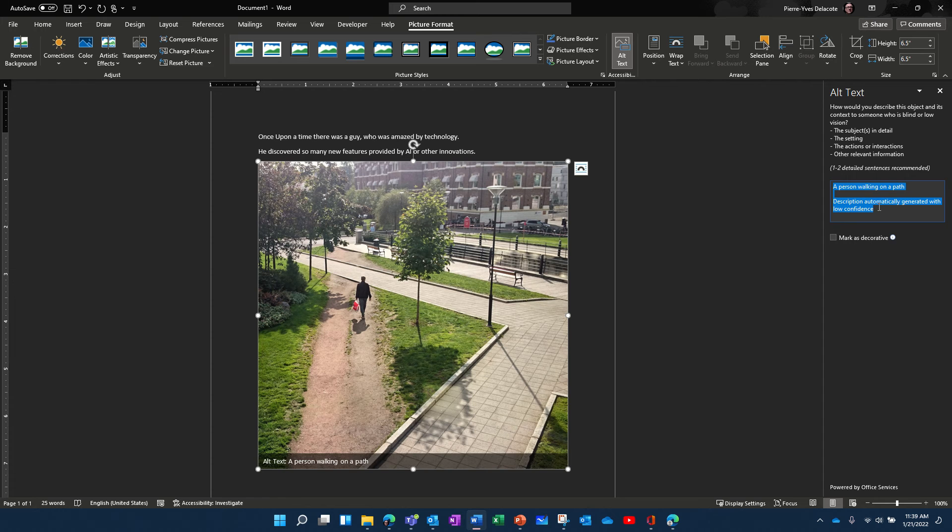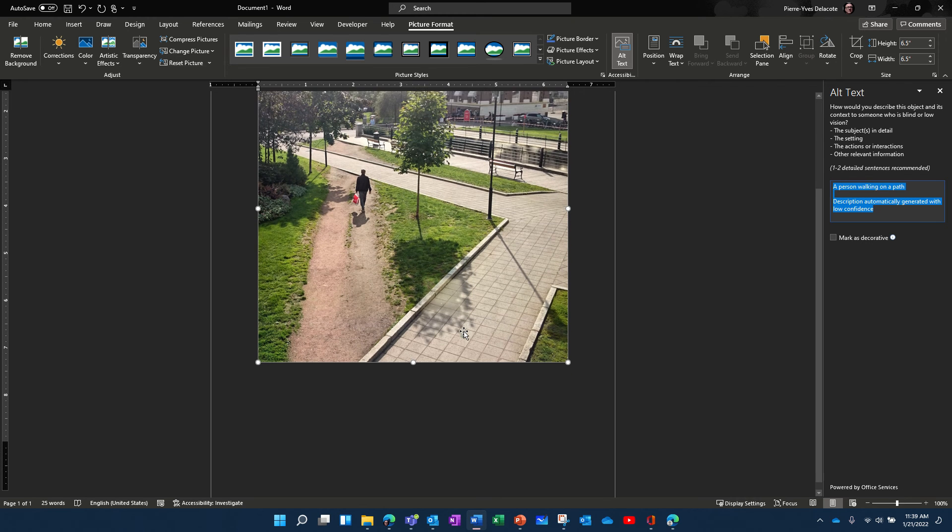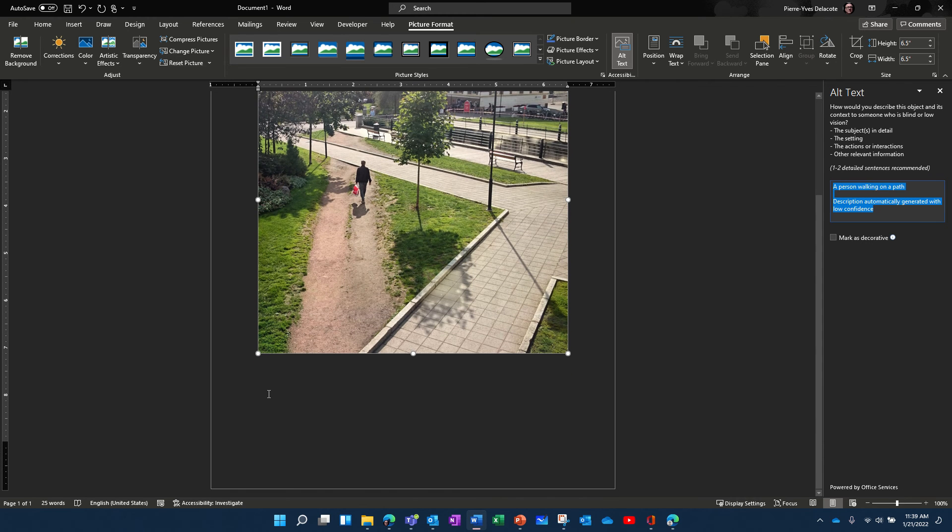And you see that? A person walking on a path, it has been generated automatically. AI can recognize what's in the picture.